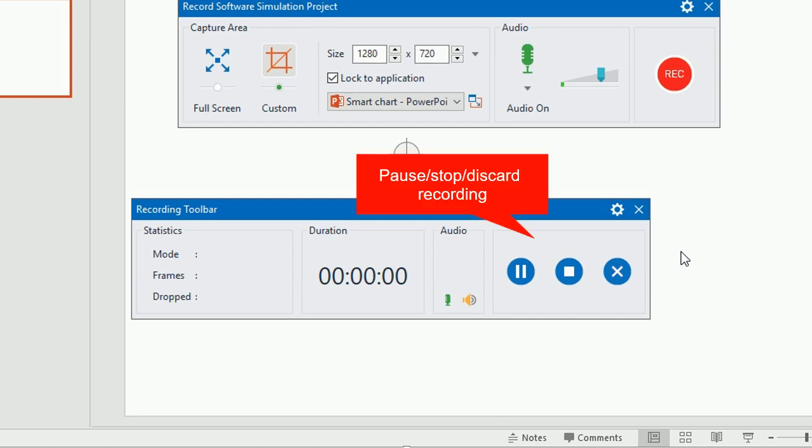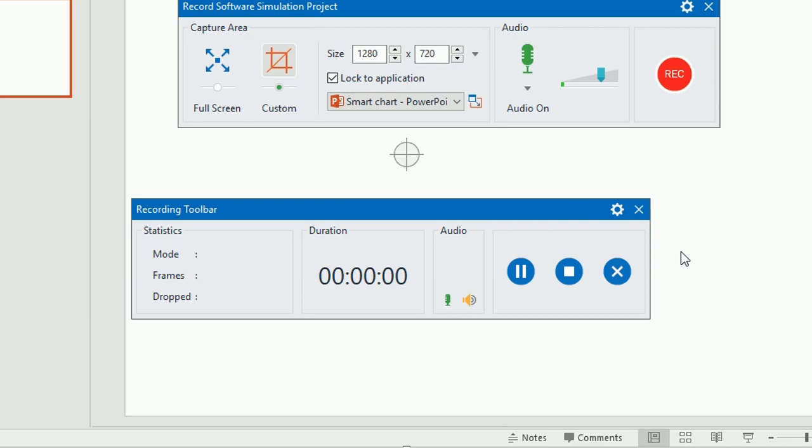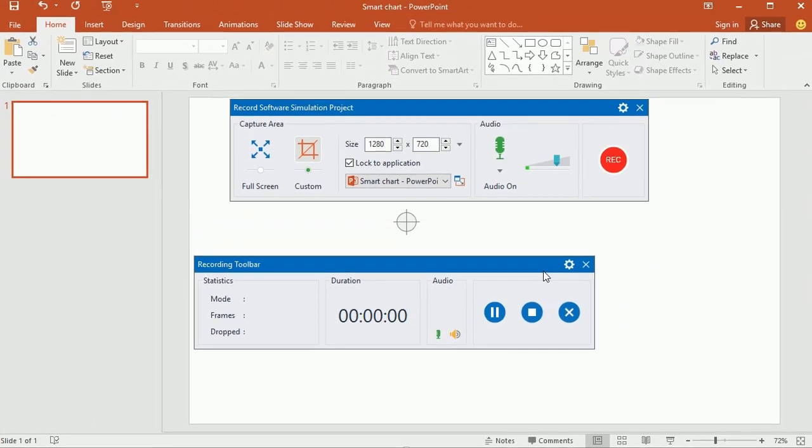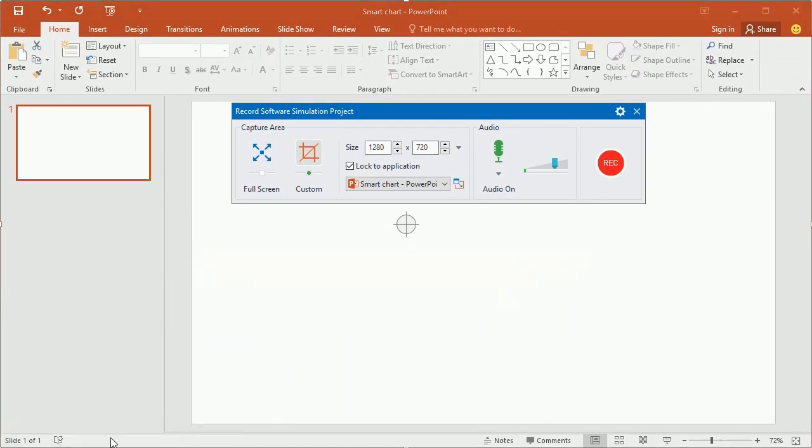Besides, these three buttons are to pause, stop and discard the recording. You can also press Ctrl and End to stop recording. Now I'll move this toolbar outside the capture area so that it won't be recorded.